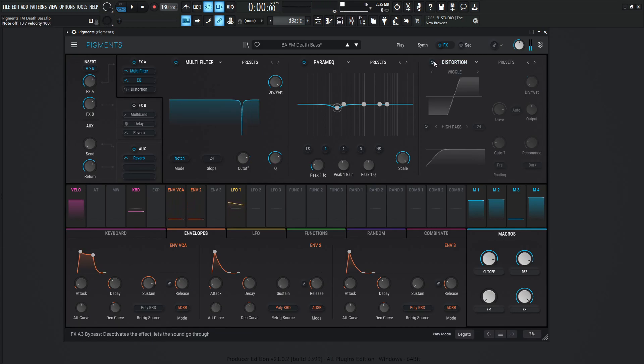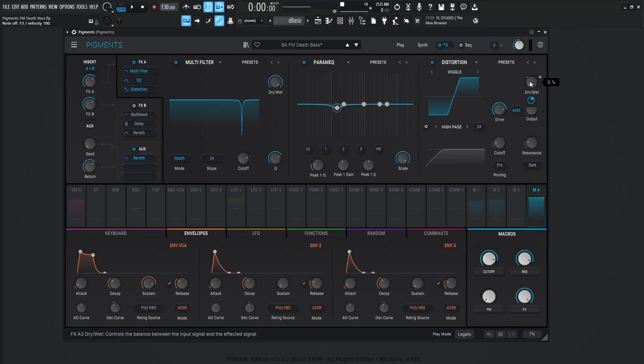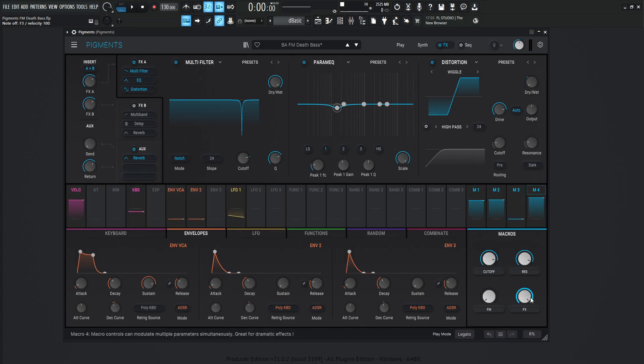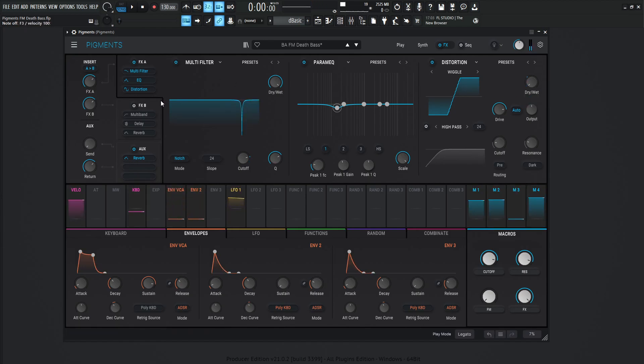Next up, we hit a distortion. Make it a little bit more dirty. Wiggle is going to be the algorithm for this. The drive is going to be 39.5 dB. And then this is going to be modulated by a macro number four, which is going to be also tied to the effects here. And the amount is going to be 0.35 or 35%. So from here, we have a good bass going. It sounds nice. It sounds dirty. It's kind of sounds crunchy.